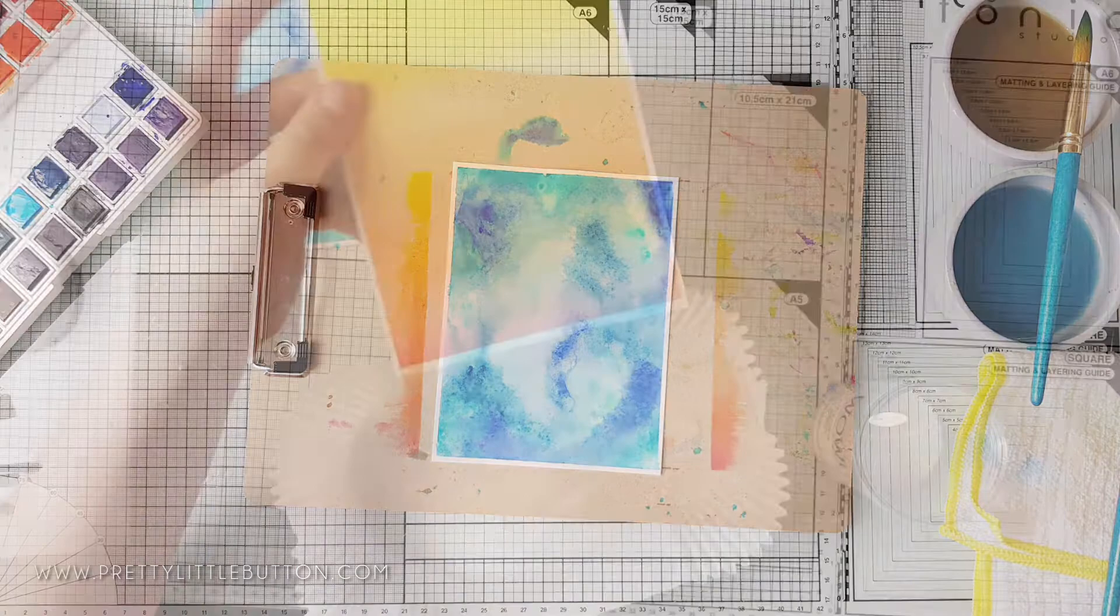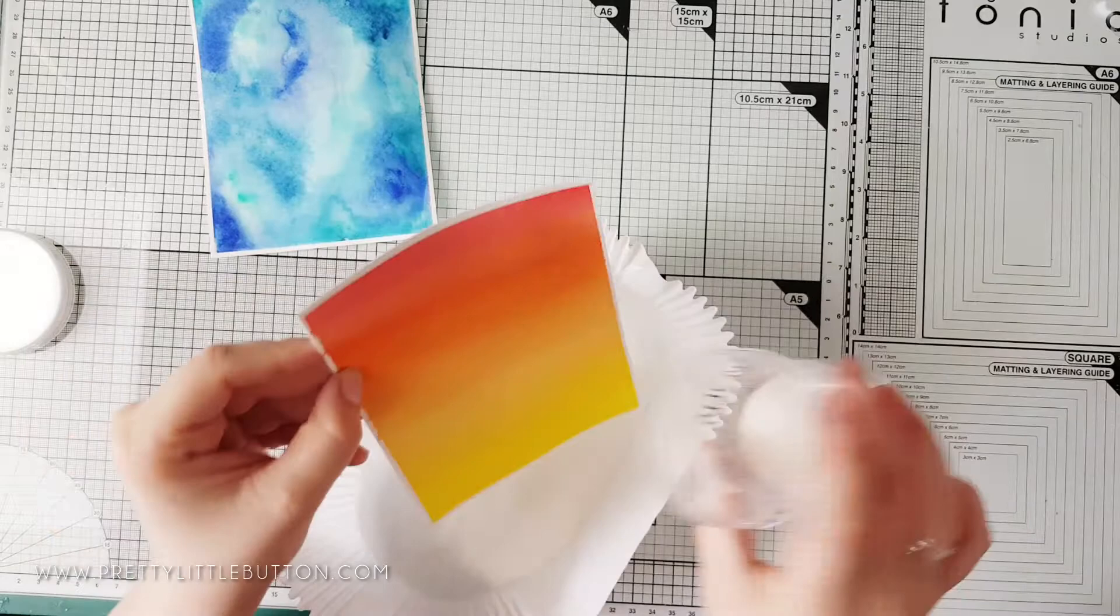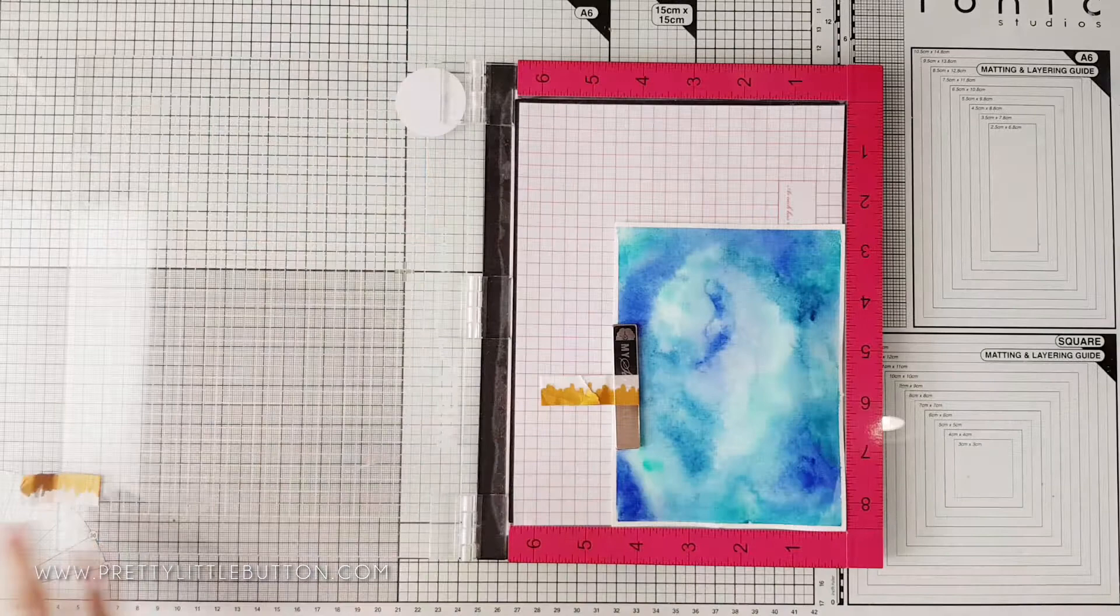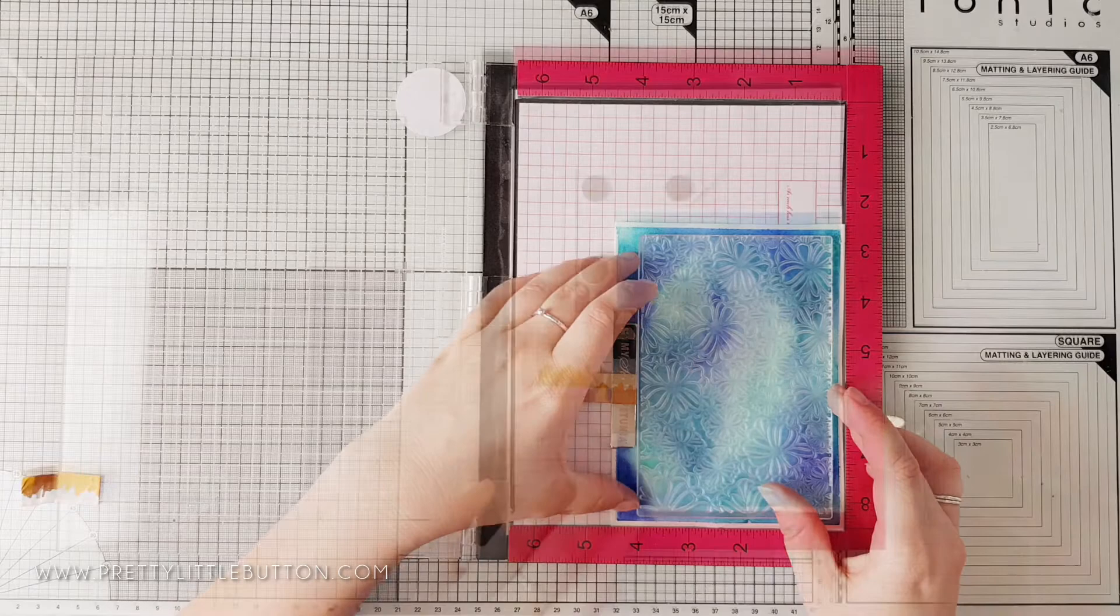Of course removing the masking tape when the panel is dry is the best bit to see that crisp white outline. So to actually lift the color up we need to first heat emboss the stamp design. However, you need to make sure the panels are completely dry before adding embossing powder, otherwise powder could stick to areas you don't want it to.